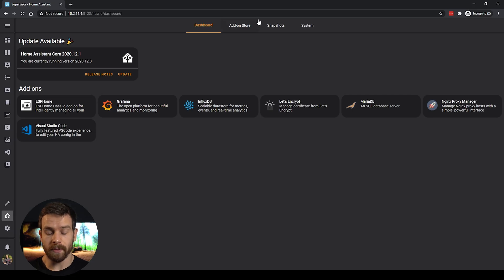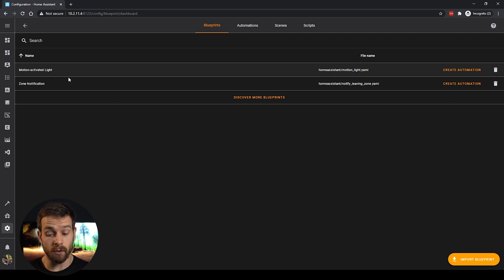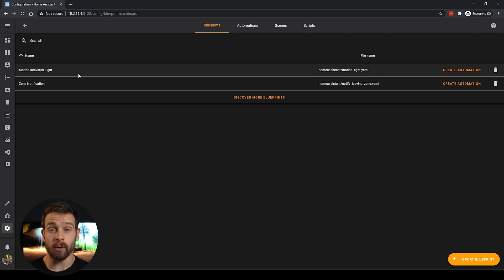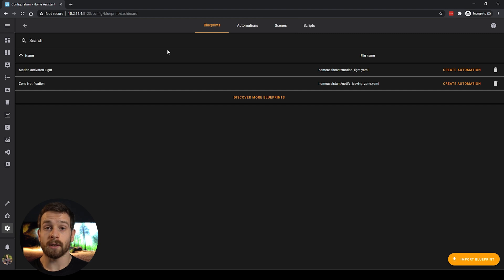If you're still running one of the old versions — the 0.x releases like 0.118 or 0.115 — you'll need to update to the new version, which is 2020.12 as of the time of filming. Once you've updated, head back to your configuration page and you should have the new Blueprints menu. If we click on it, you'll see two default blueprints that come with the 2020.12 release — they're just example blueprints to get you started.